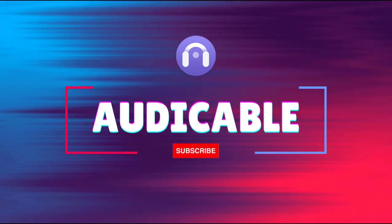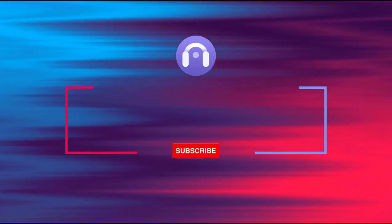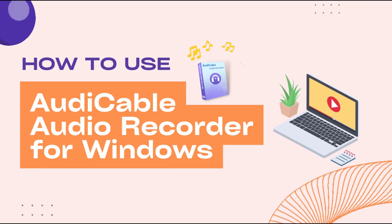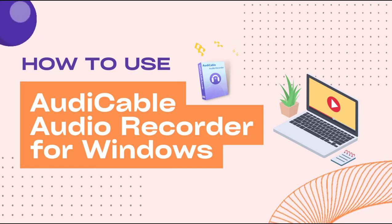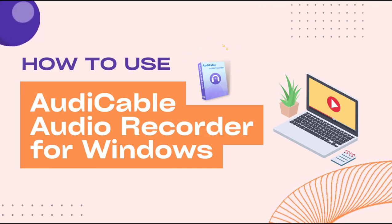Hi, guys. This is AudiCable Channel. This video will guide you through the entire process of using AudiCable Audio Recorder for Windows.